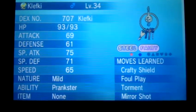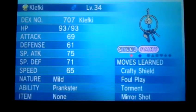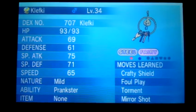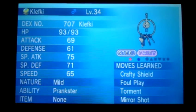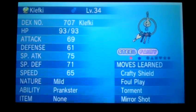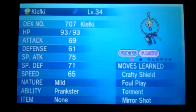Here's my Shiny Klefki. I'm going to trade it to one person, and here's how it's going to go down.